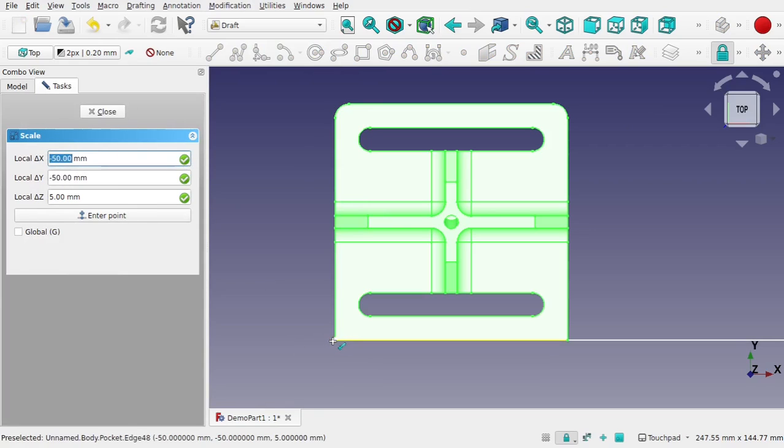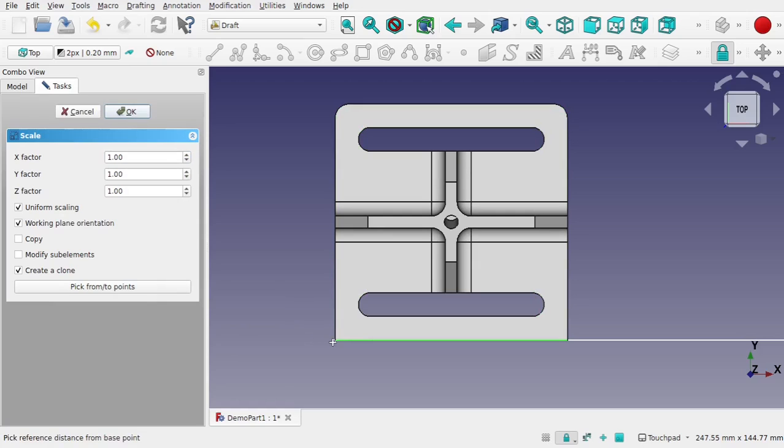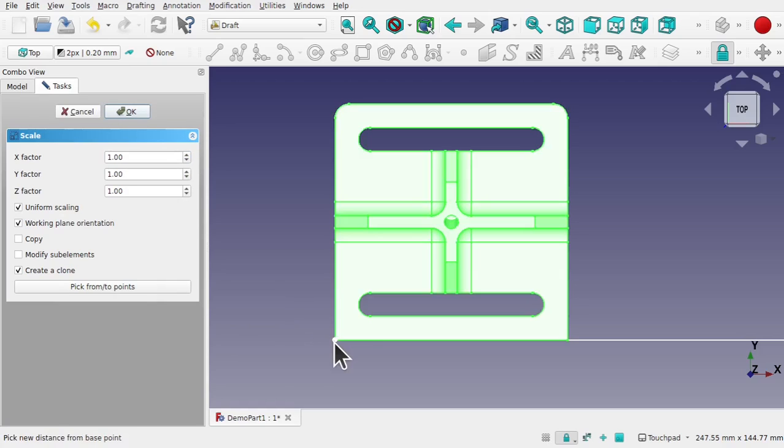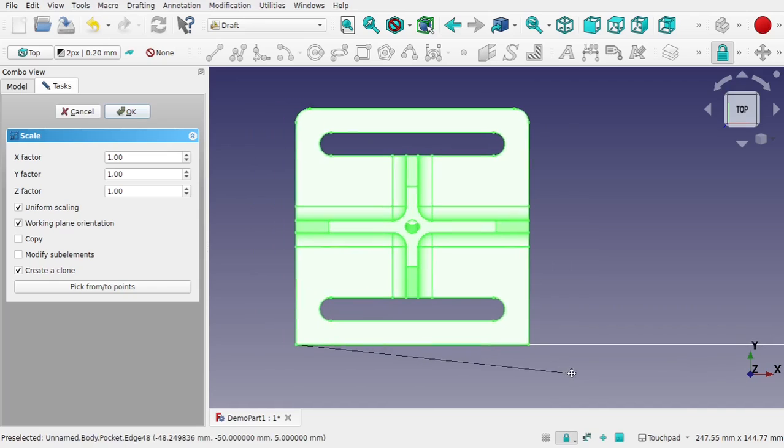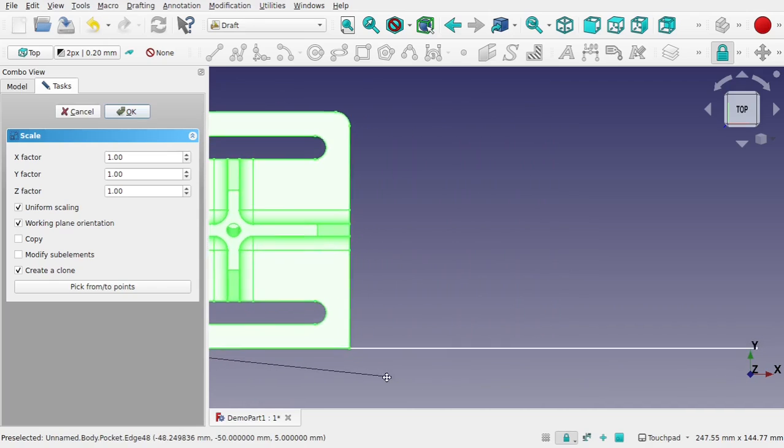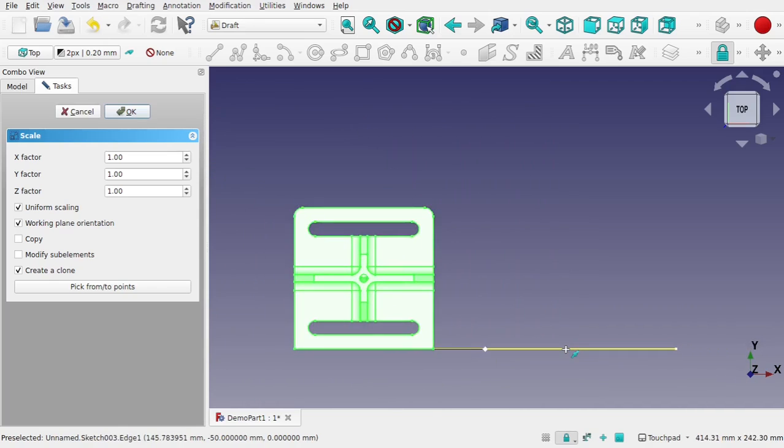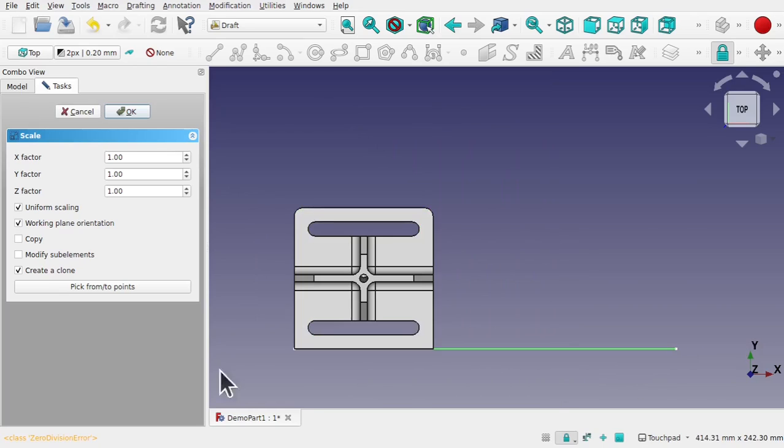Modifications, Scale. That's going to ask me to pick the starting point so I'm going to come in and pick this point here. Now I'm going to click on pick from two points and come in, pick the first point. If you look down to the left hand side it's saying pick position.